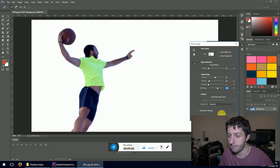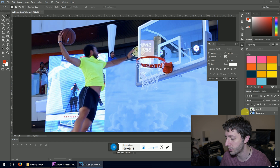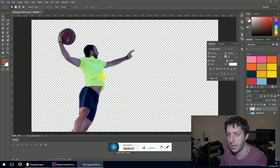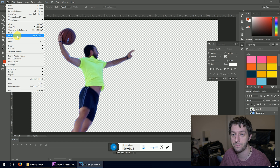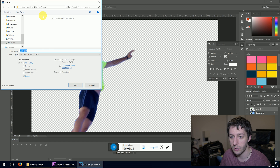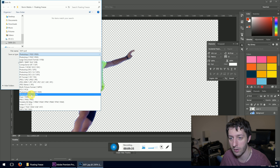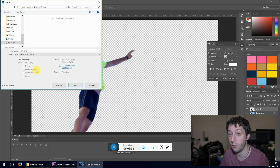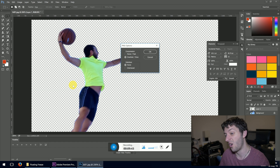Right-click inside our selection and go 'Layer via Copy'. Turn off the background layer, and what we have is our basketball player on a transparent background. Now go to File > Save As, save it wherever you like, and save it as a PNG file. PNG saves the transparency information so the background will be transparent. Call it 'still one dot png', press Save, turn off the compression for highest quality, and press OK.